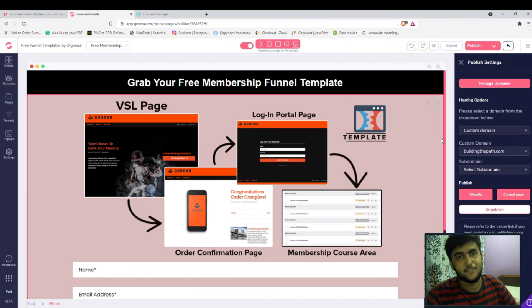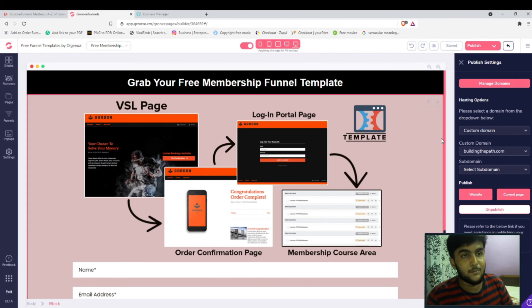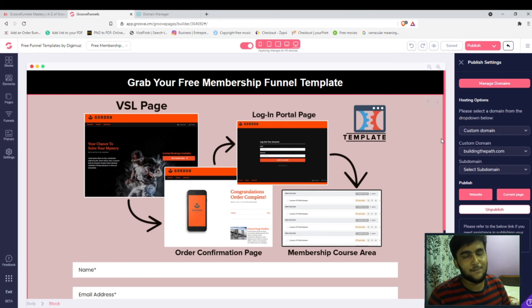And the site is published. So this is how you can connect the custom domain with your GrooveFunnels or GroovePages. That will be all for this video and we'll be seeing you in the next one.